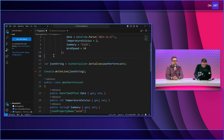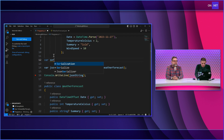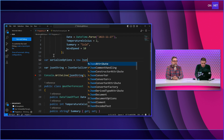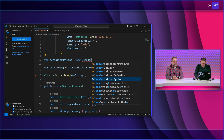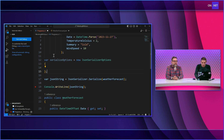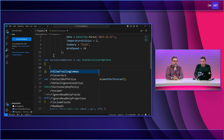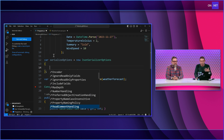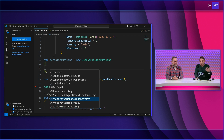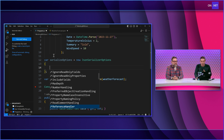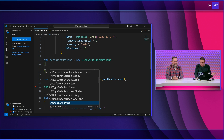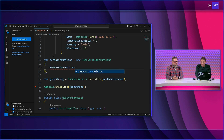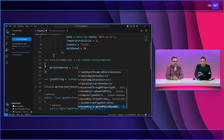I'll create a new one: var serializeOptions equals new JsonSerializerOptions. Inside here there are a bunch of different items — allow trailing commas, converters, encoders, max depth, number handling, property naming policies, property name case insensitive for reading, write indented, and more. There's all sorts of things built in.